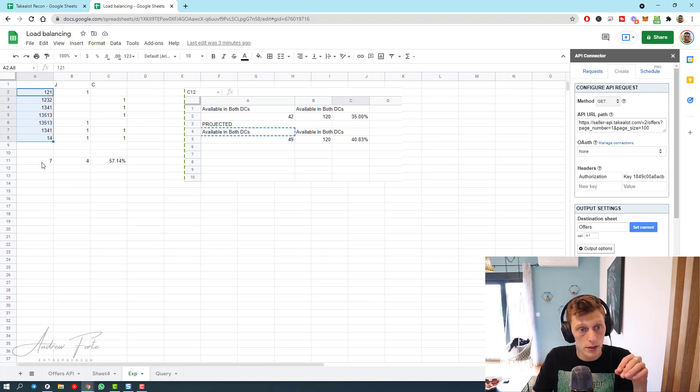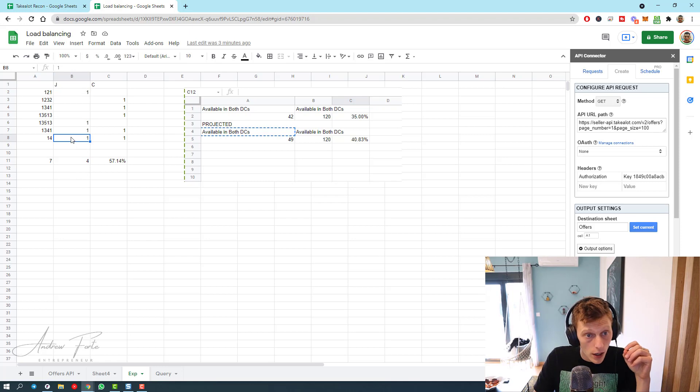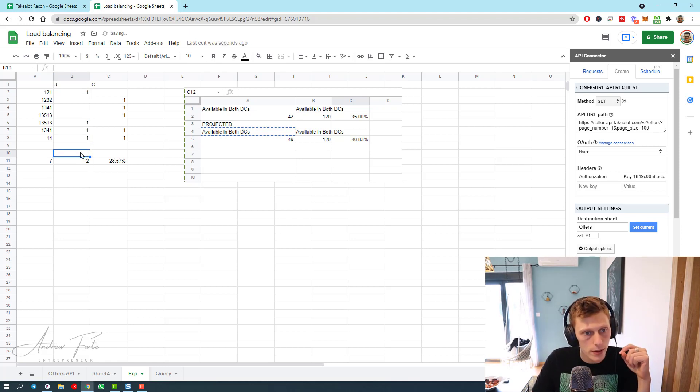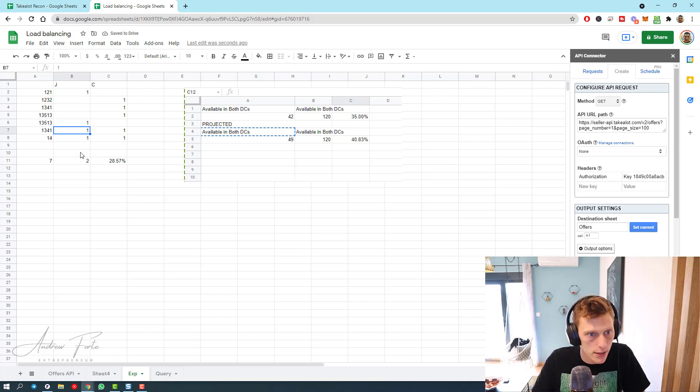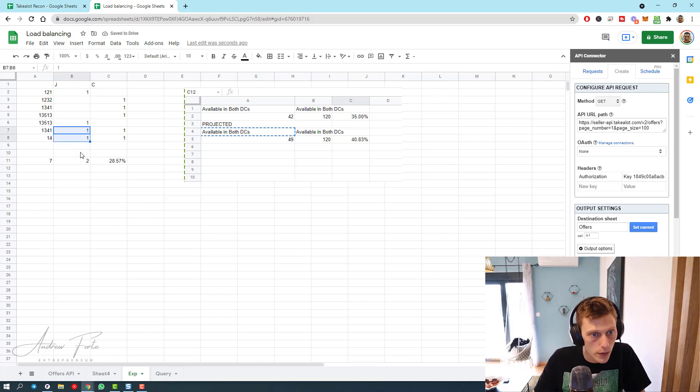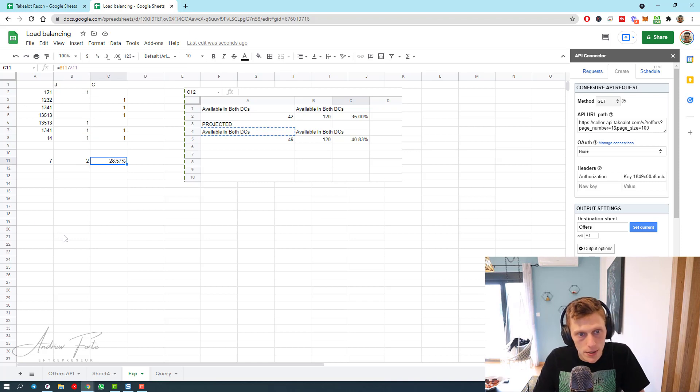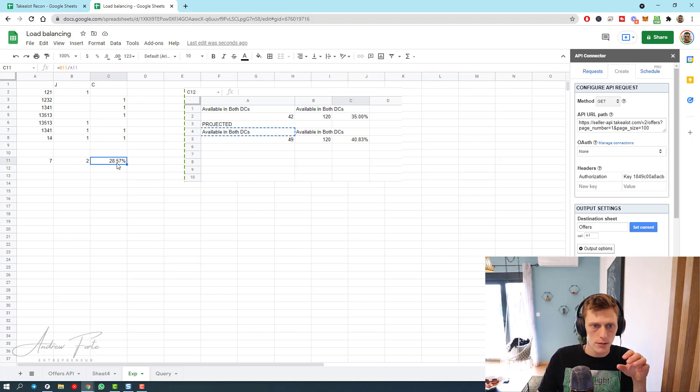You have seven SKUs in stock. Of those, you have two of them that are in stock in both DCs. It's SKU 134 and 141 and 142. That means you have 28% load balance.